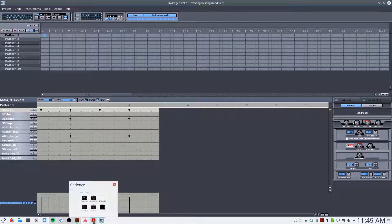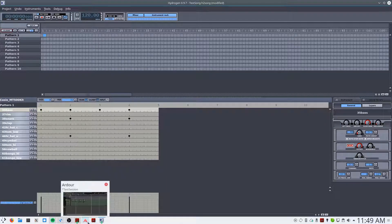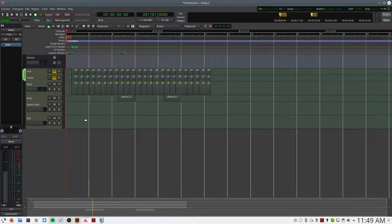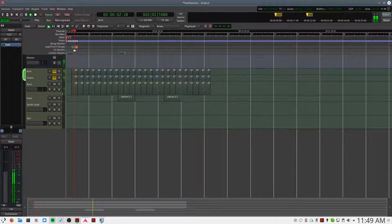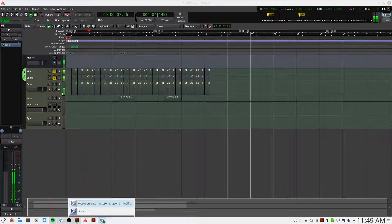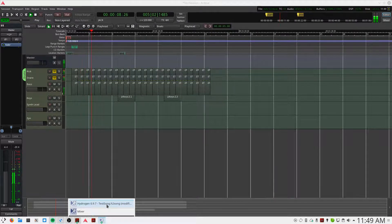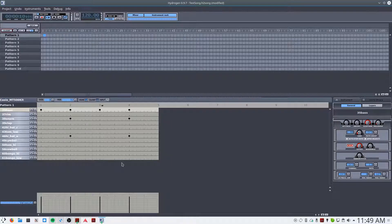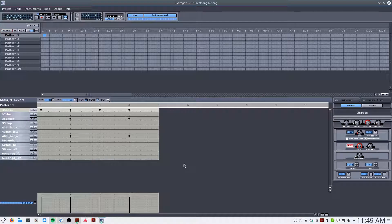If I play back from Ardor, it's syncing the transports of Ardor and Hydrogen.